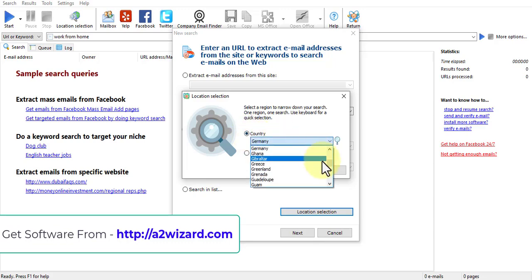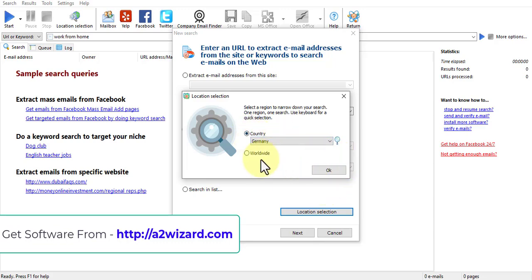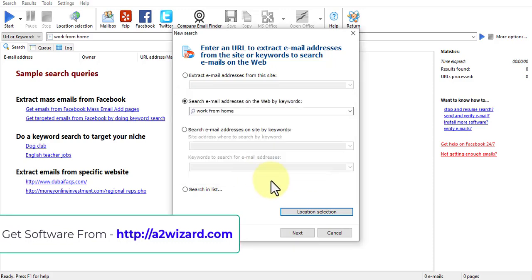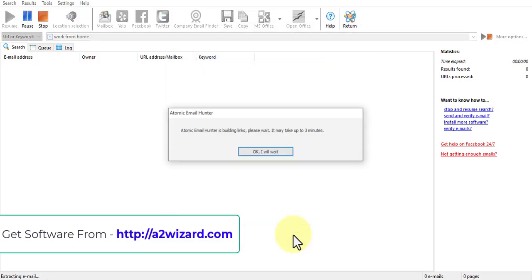You can select the location, you can choose any country you like. There are hundreds of countries, all the countries are included. You can also choose worldwide audience if your product is targeted to worldwide audience.